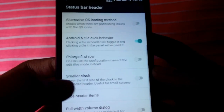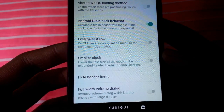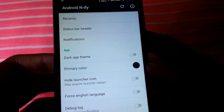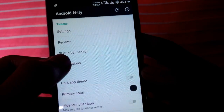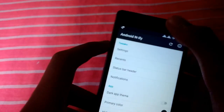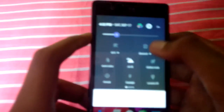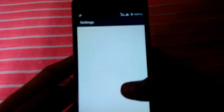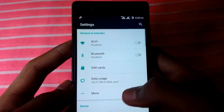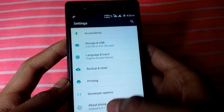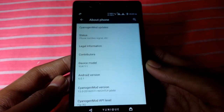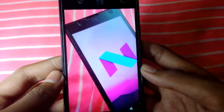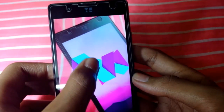Click on Behavior. There is also 'Enlarge Pulse Row Header' and many more options, including dark app theme, primary color, and notifications. You can also see the Easter egg logo in Settings — go to About Phone, click on it, and you will get an Android N logo.